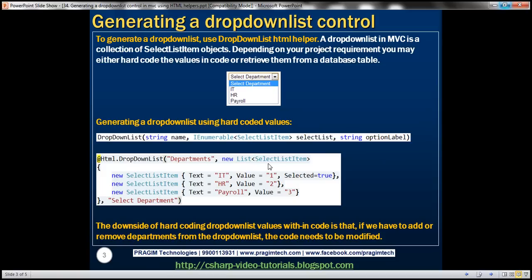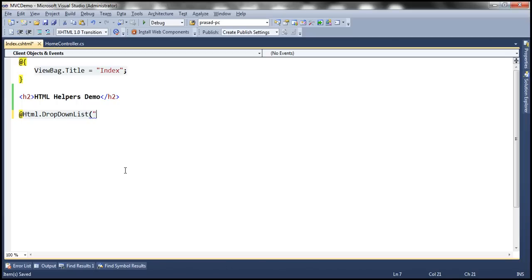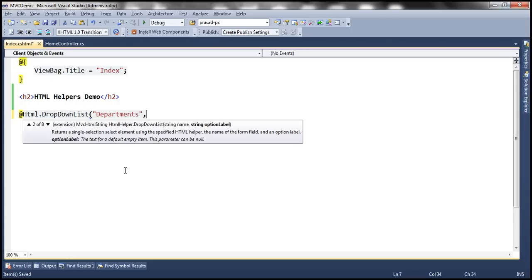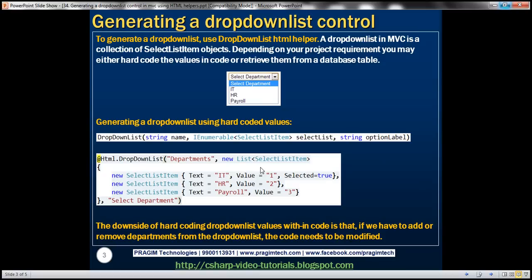We are creating a new list of SelectListItem objects. Notice the Text property — that's going to be the name of the department — and Value is going to be the ID of the respective department. When this drop-down list renders, we want the IT department to be selected, so we are setting the Selected property to true. We also want the first option to be 'Select Department', passed as the third parameter.